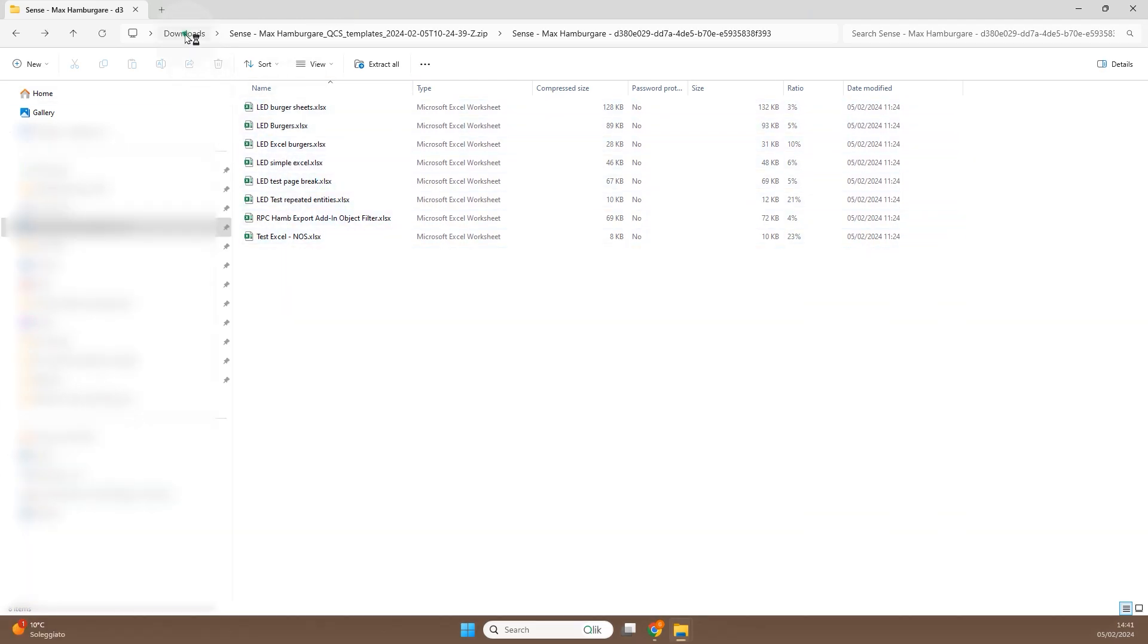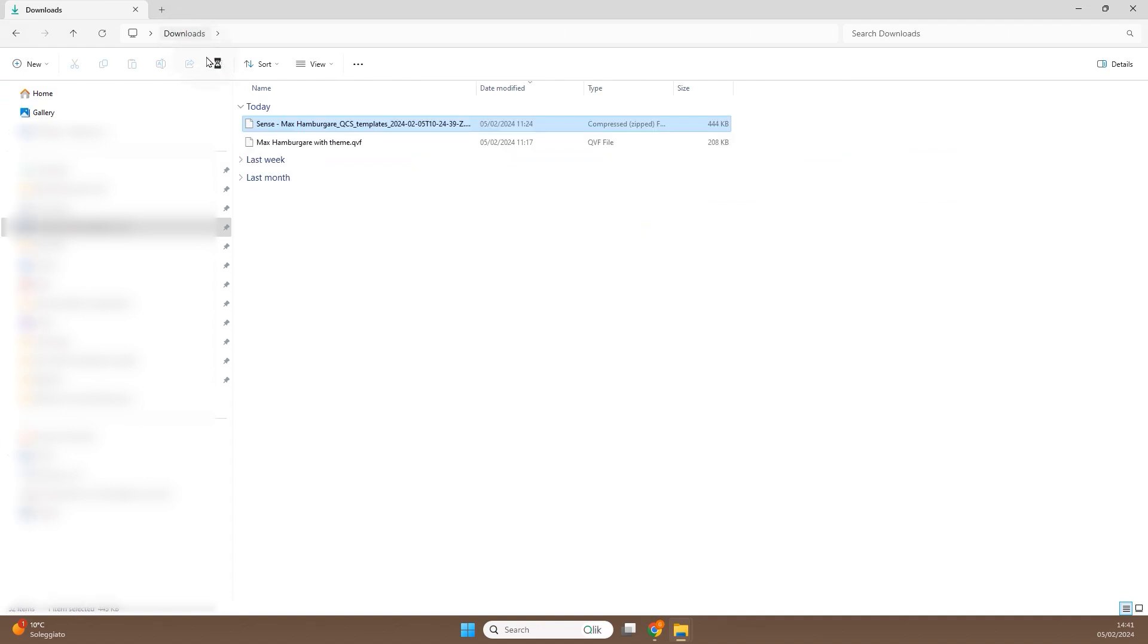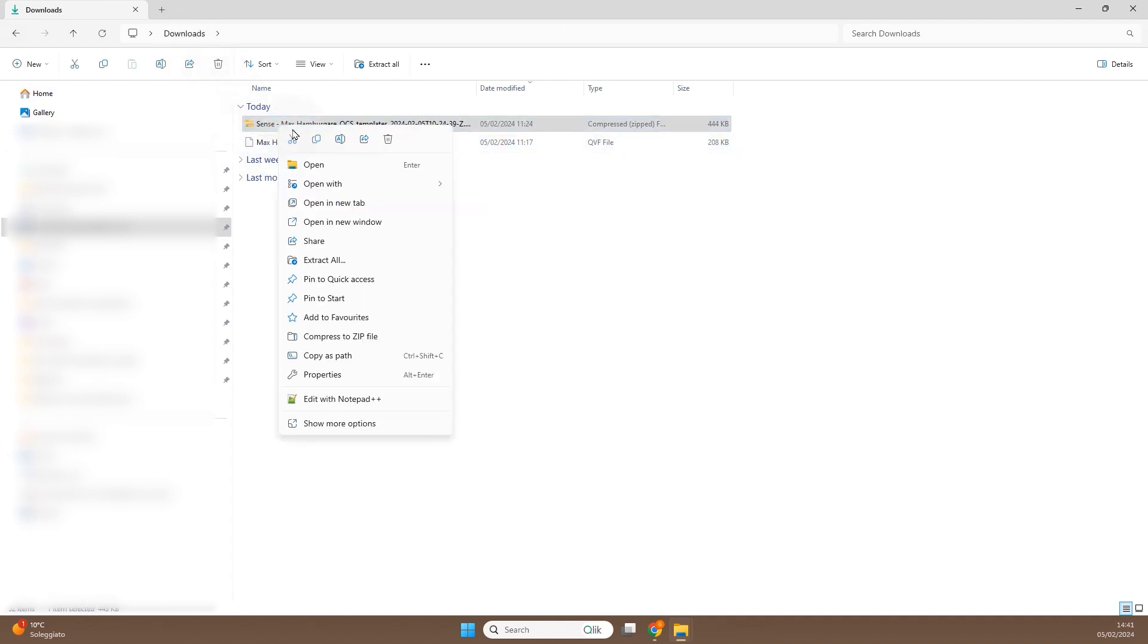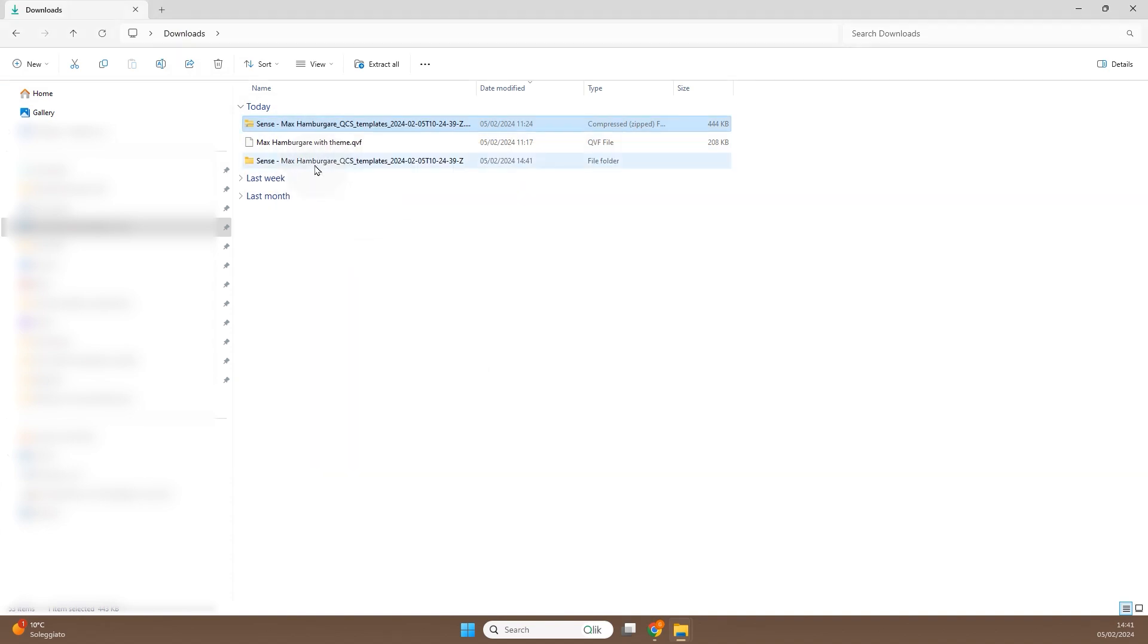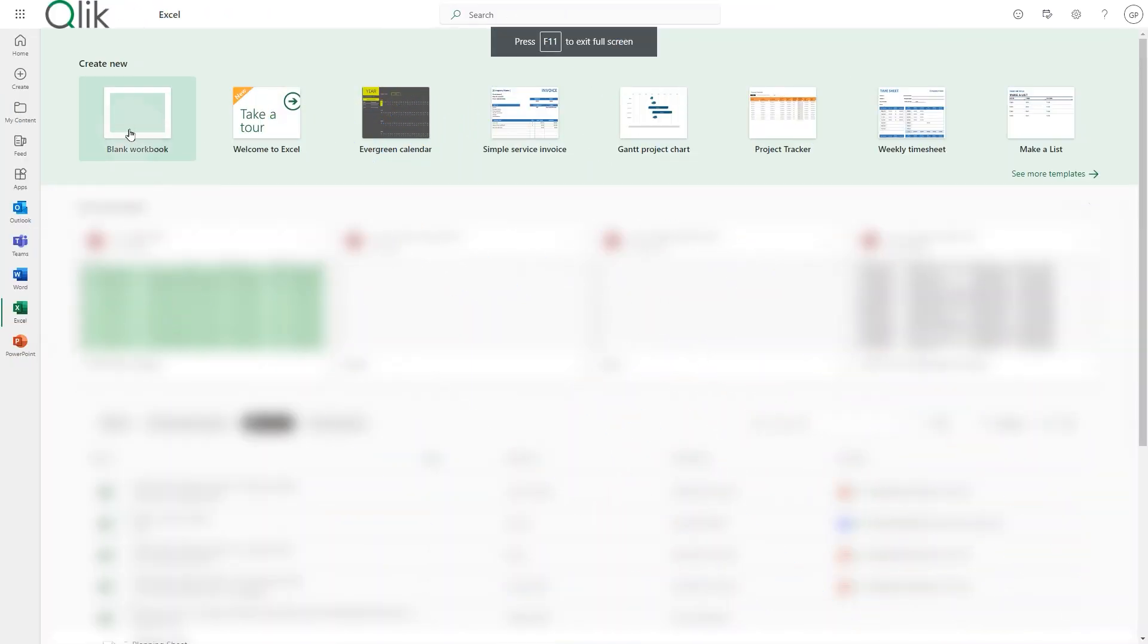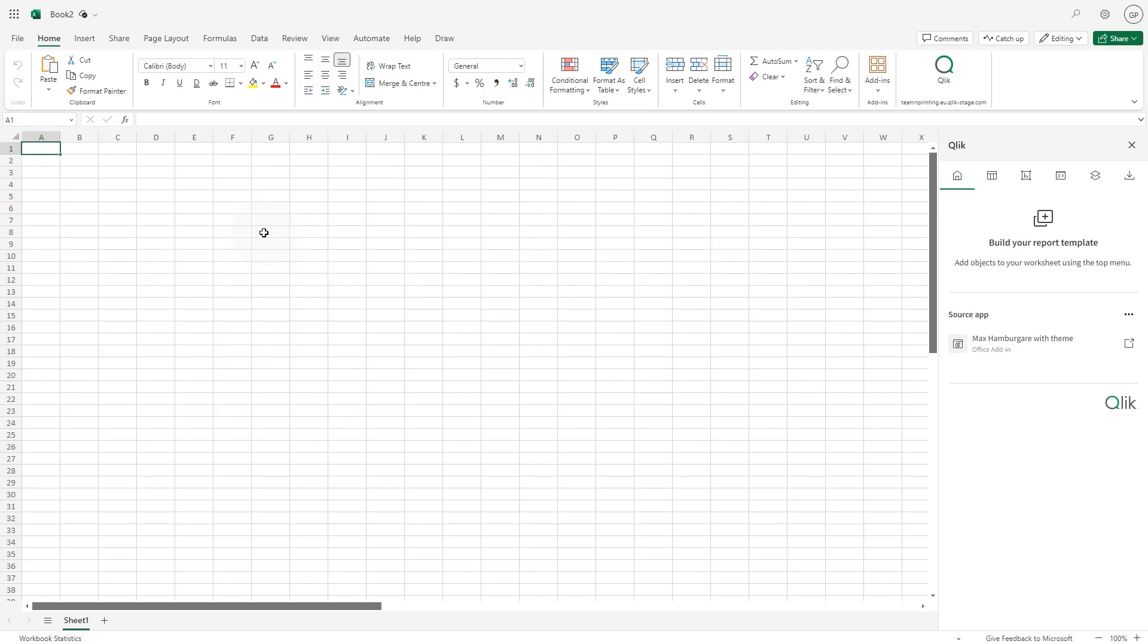Reports exported from Qlik nPrinting can be used in conjunction with the Qlik add-in for Microsoft Excel. First, extract the files from the zip file you've downloaded, open Microsoft Excel 365, and be sure that the Qlik add-in is active.